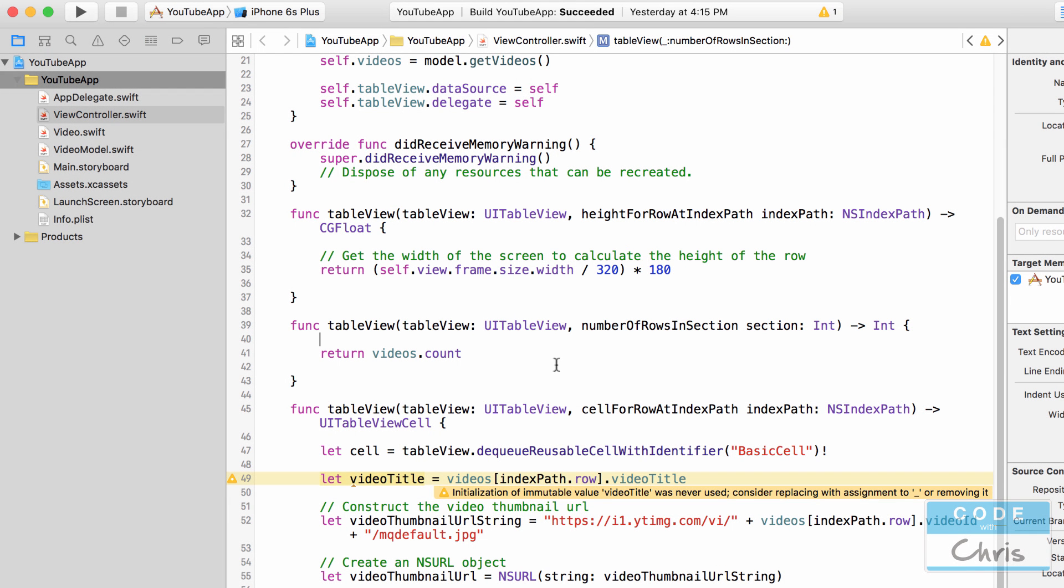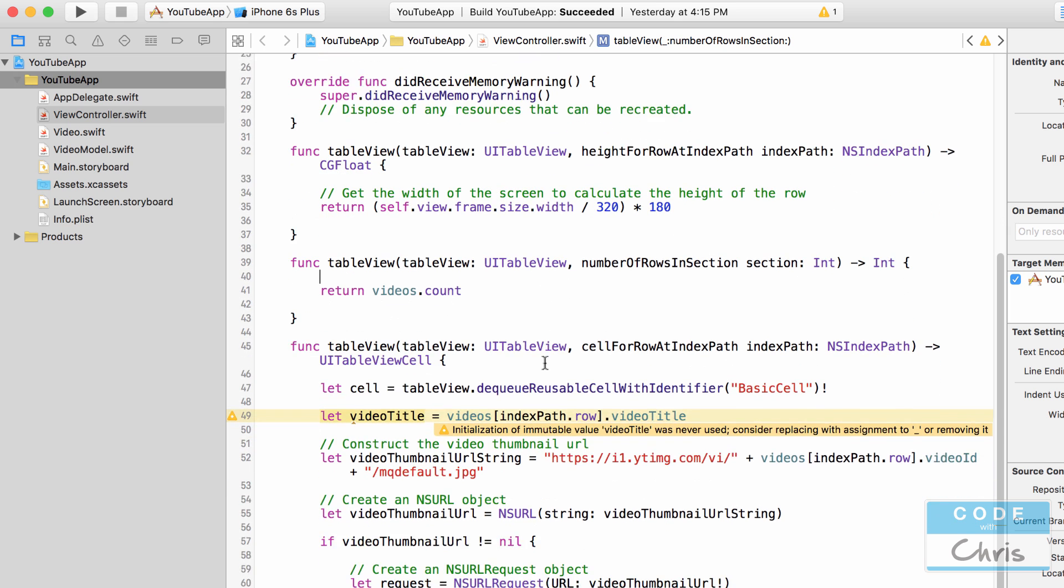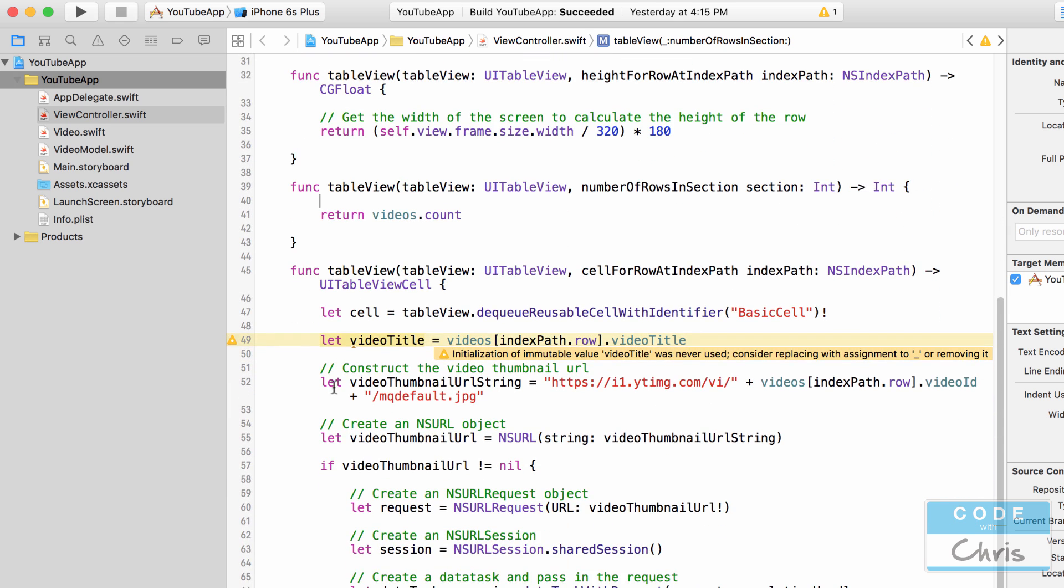Hey coders, what's up? It's Chris and I'm here with episode 6 of how to make a YouTube video app. In the previous lesson we had gone through downloading the video thumbnail for our videos and displaying them in the cells of the UI table view. In this lesson we're going to display the labels.